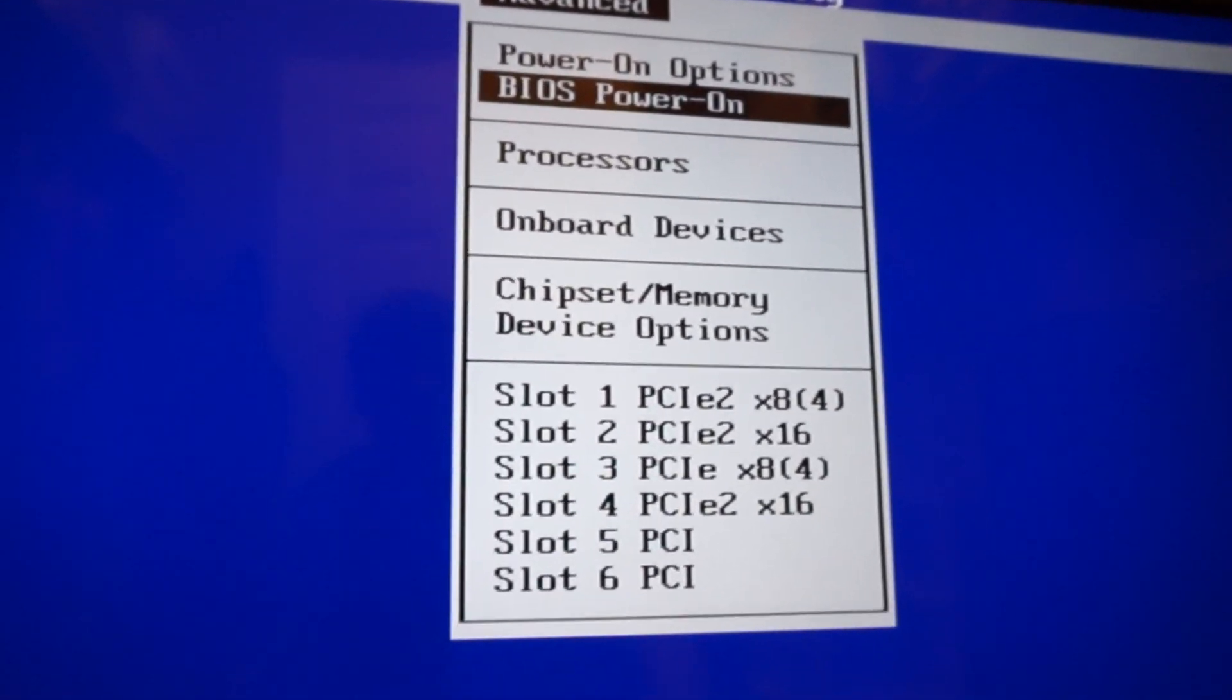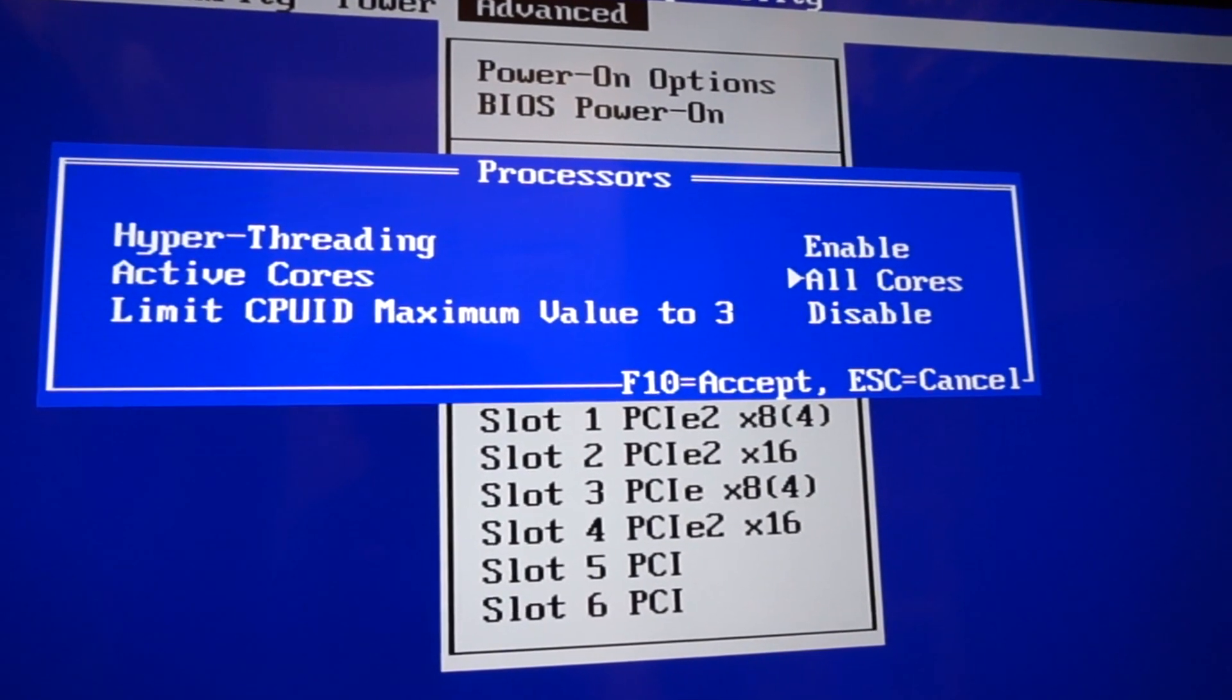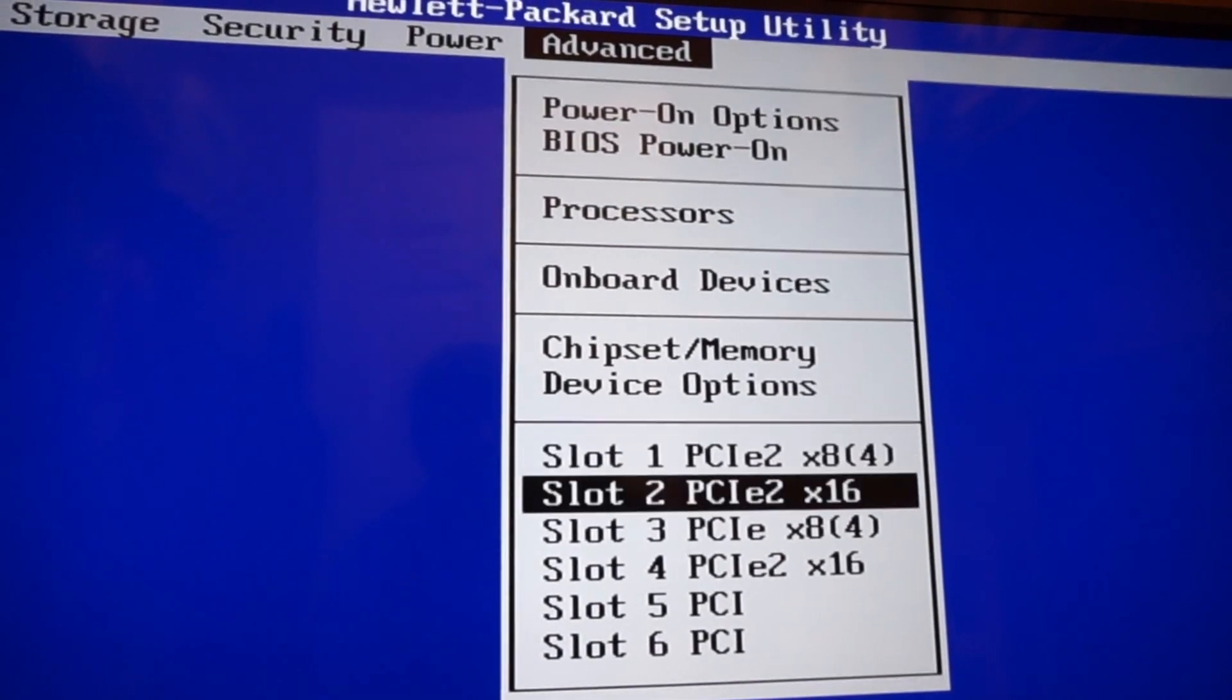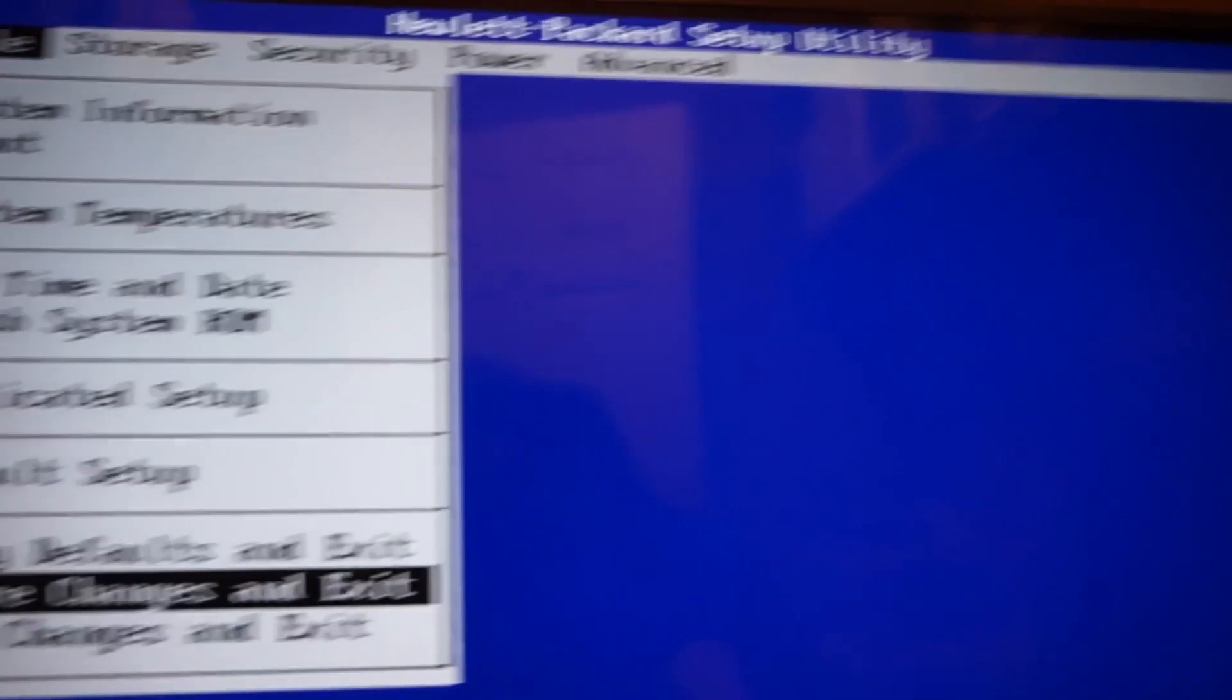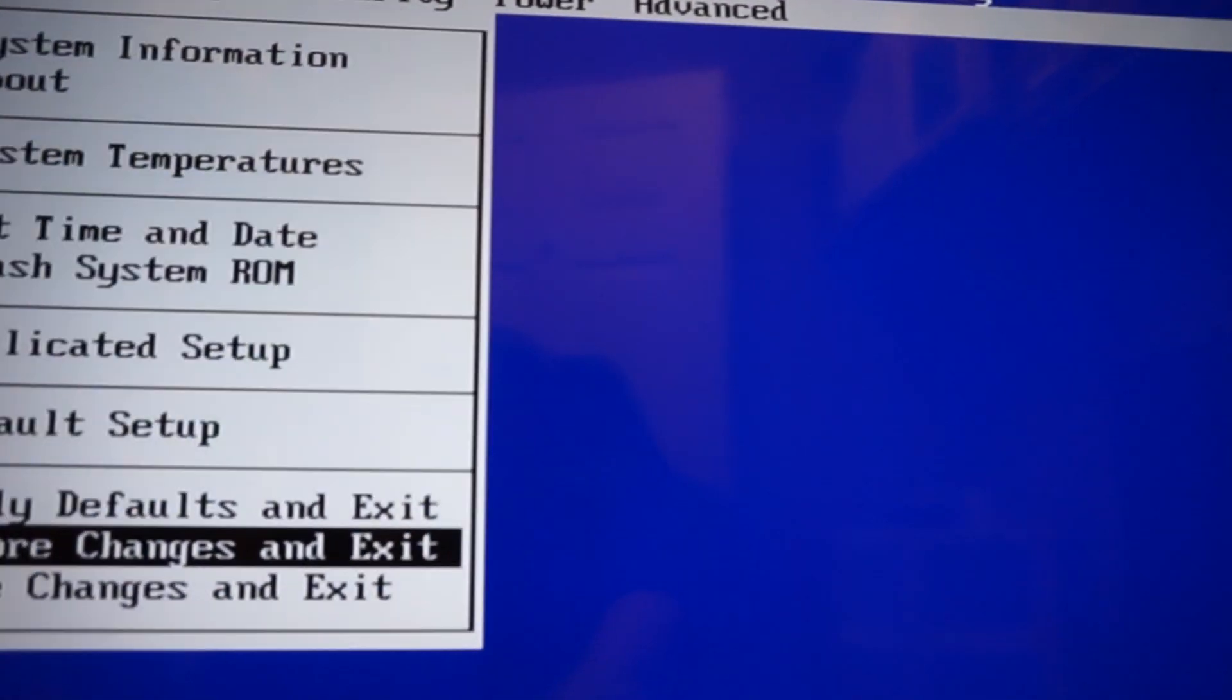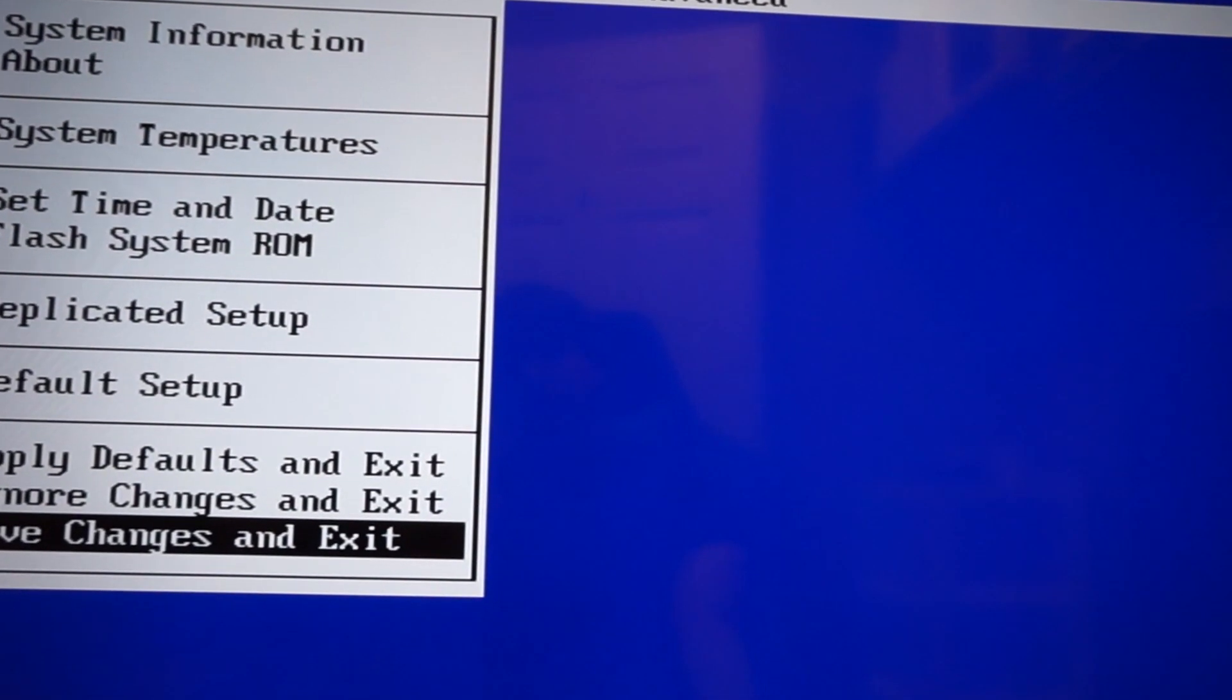Our processors there - so hyperthreading is enabled on all the cores. And then we have our PCI slots. So that's our BIOS settings in case you guys wanted to see that. We don't really need anything here. As you can see we can't really overclock anything, it is a Xeon processor so however it is, that's how it is.